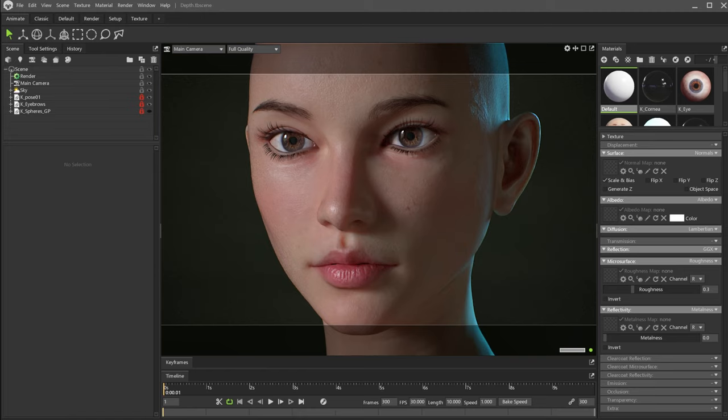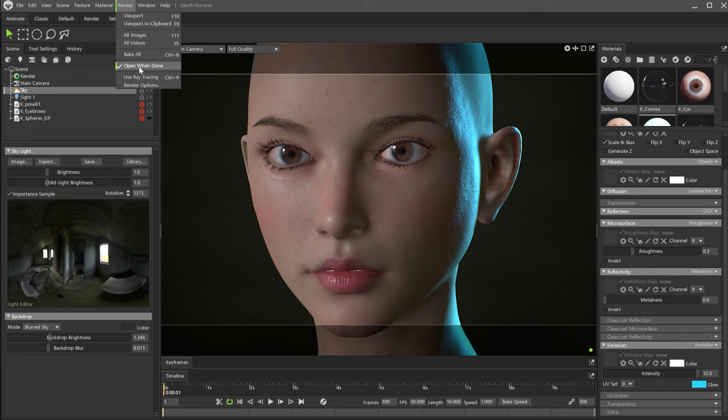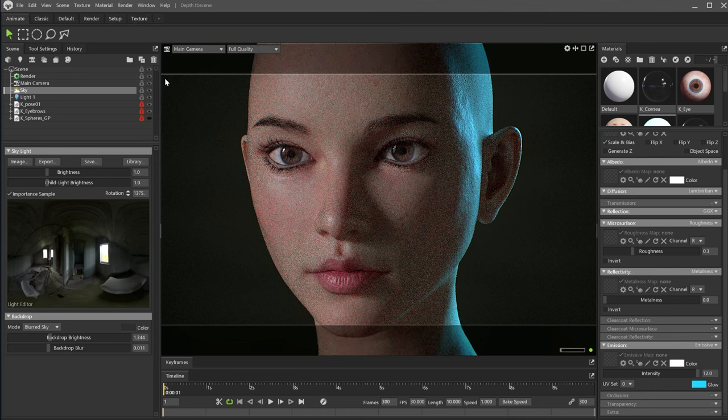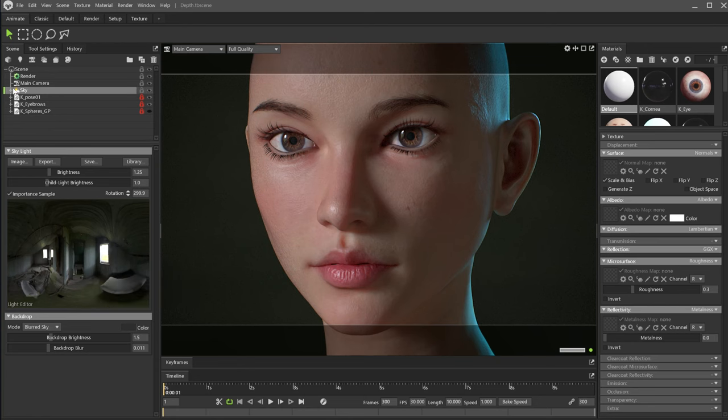Let's begin with this scene. We have a character and some simple lighting. Note that we are using ray tracing. If you don't have it enabled, go to the Render menu and enable Use Ray Tracing. There is a sky element lighting the scene, and one blue rim light.